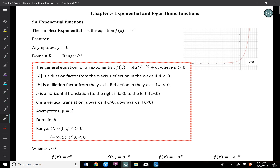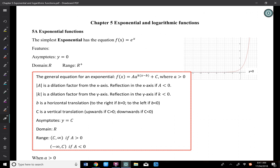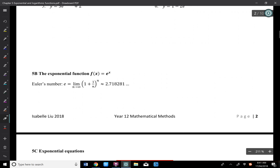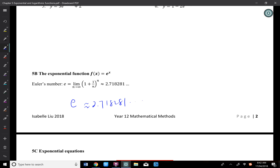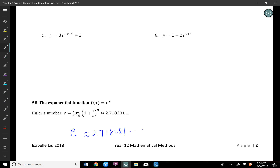5a and 5b are about exponential graphs. The simplest exponential has the equation f(x) = eˣ. What's e? E is a number like pi — approximately 2.718281, so I remember it as 2.7. So 2ˣ and eˣ are the same thing; we just change to a different base.